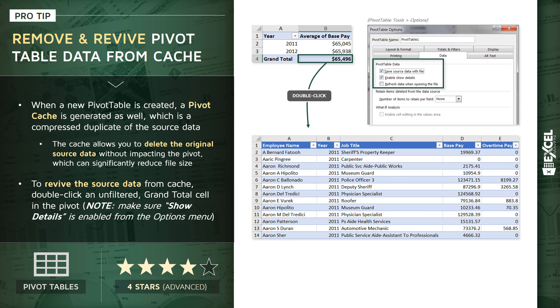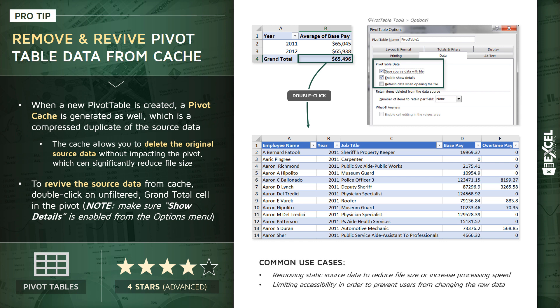I'm going to show you exactly what this looks like in Excel, but obviously very, very powerful, very useful tool to keep in mind. Now, as far as common use cases, there are two that come to mind.